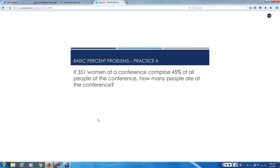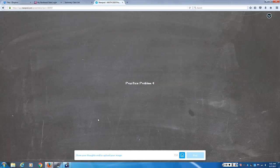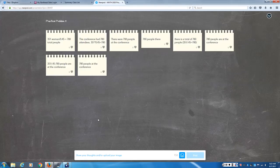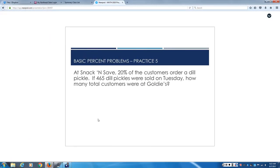Here's one for you to do. If 351 women at a conference comprise 45% of all the people at the conference, how many people are at the conference? Work with your partner.